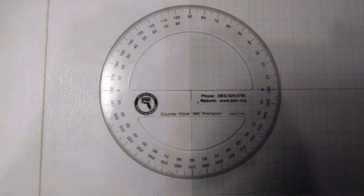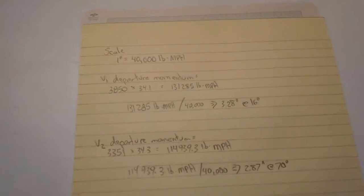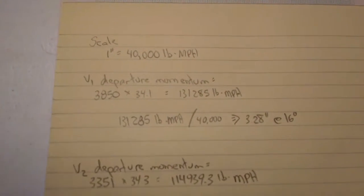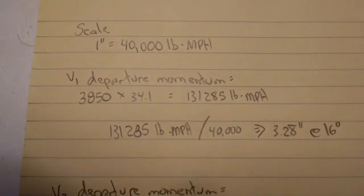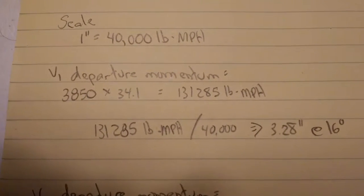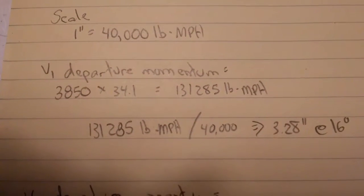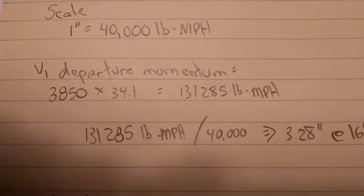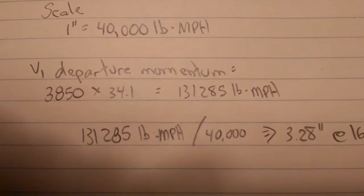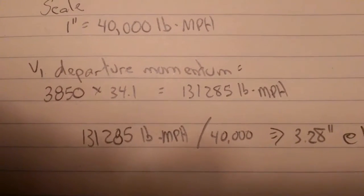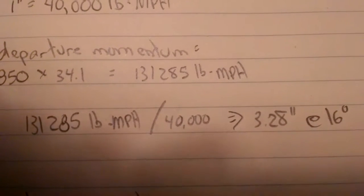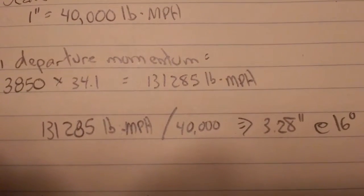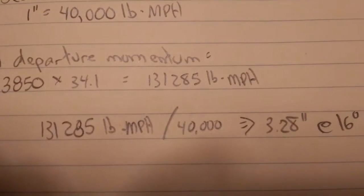I ran the numbers to calculate the magnitude of my vectors. I multiplied vehicle one's weight times its departure speed, 34.1 miles per hour. I get 131,285 pound miles per hour, the units of momentum I'm going to work in. Divide that by my scale of 40,000 pound miles per hour equals one inch on my graph, so the length of my vector representing the departure of vehicle one is going to be 3.28 inches.